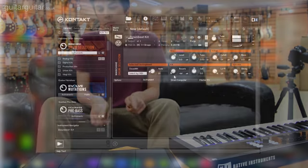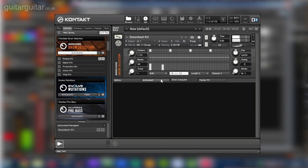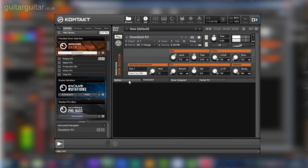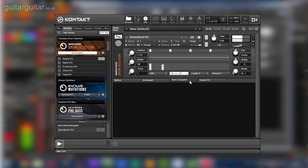Kontakt comes with its own small library of kits compared to the other instruments. It may be a smaller library, but it's a diverse one. Luke is currently demonstrating the Downbeat kit.